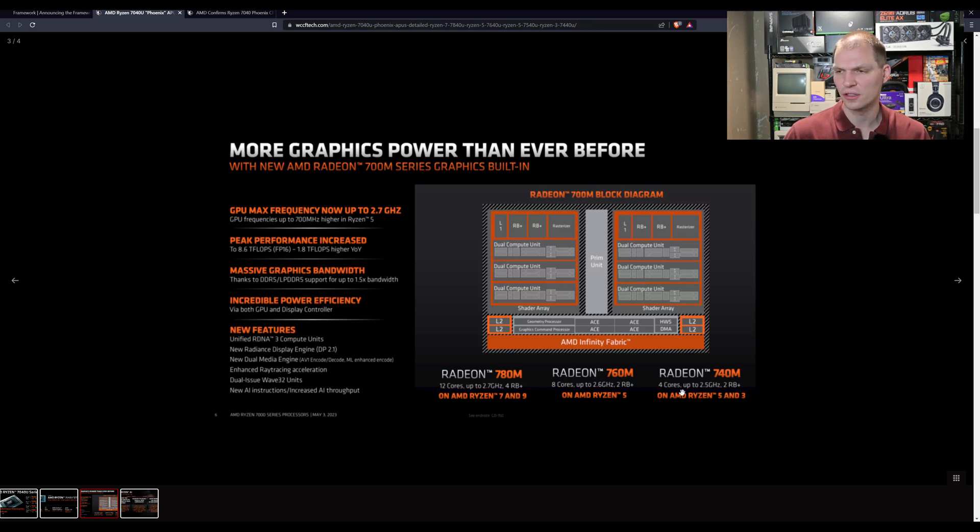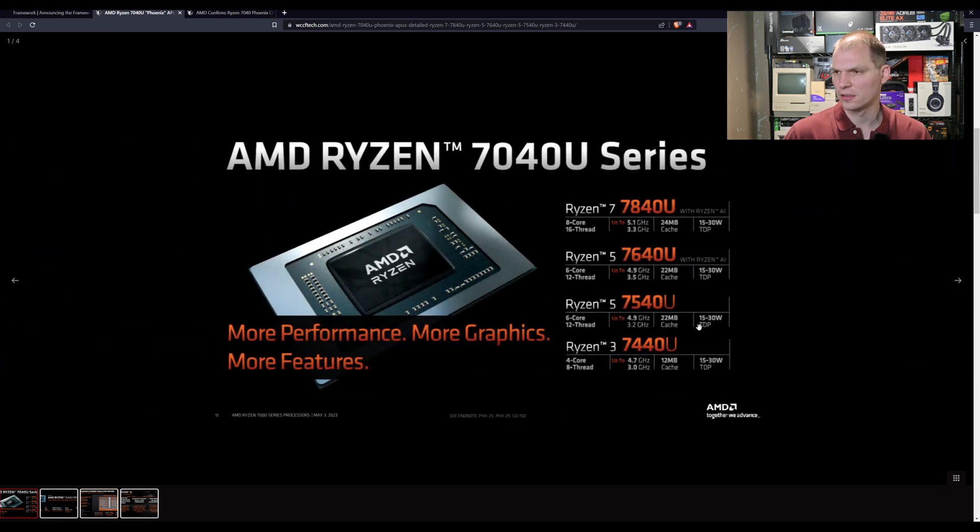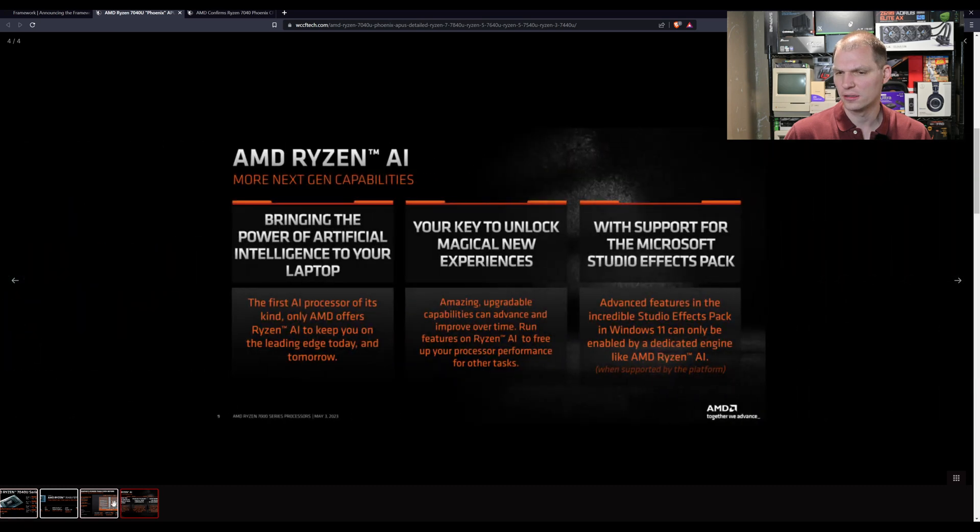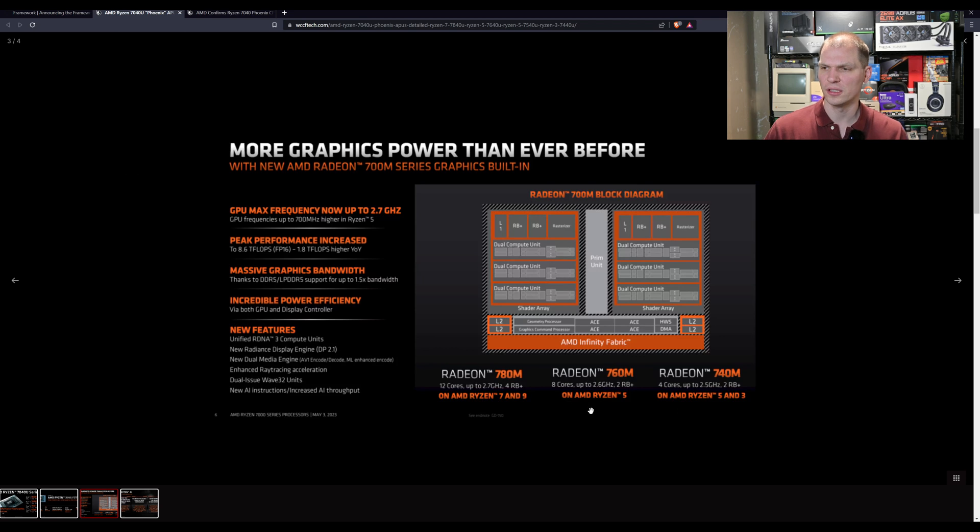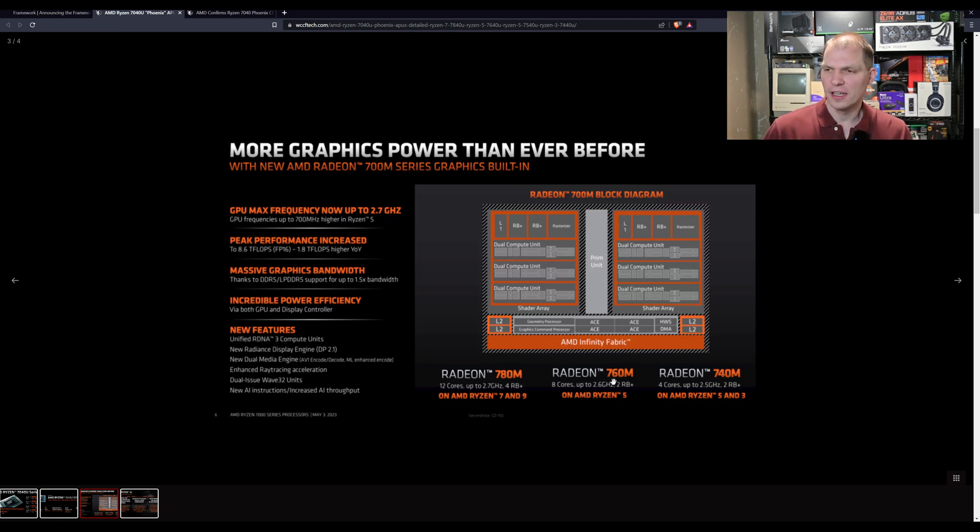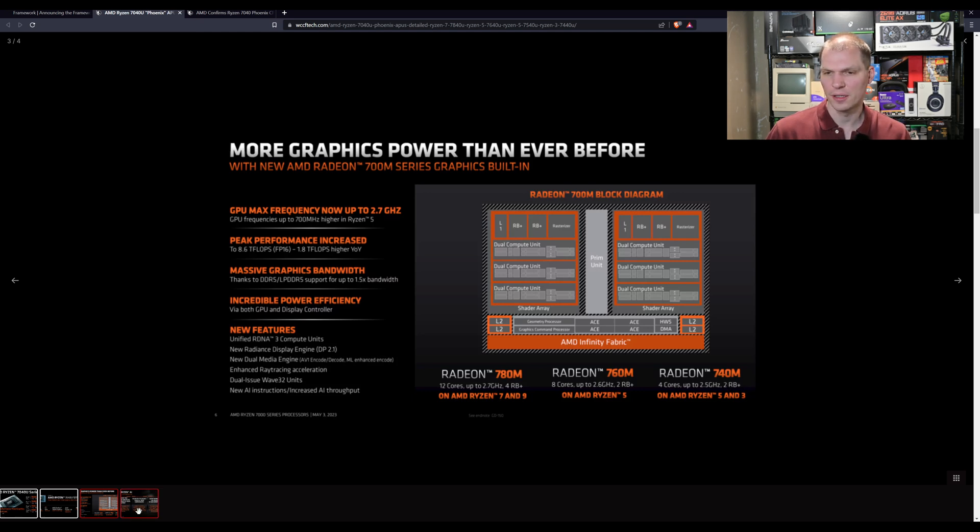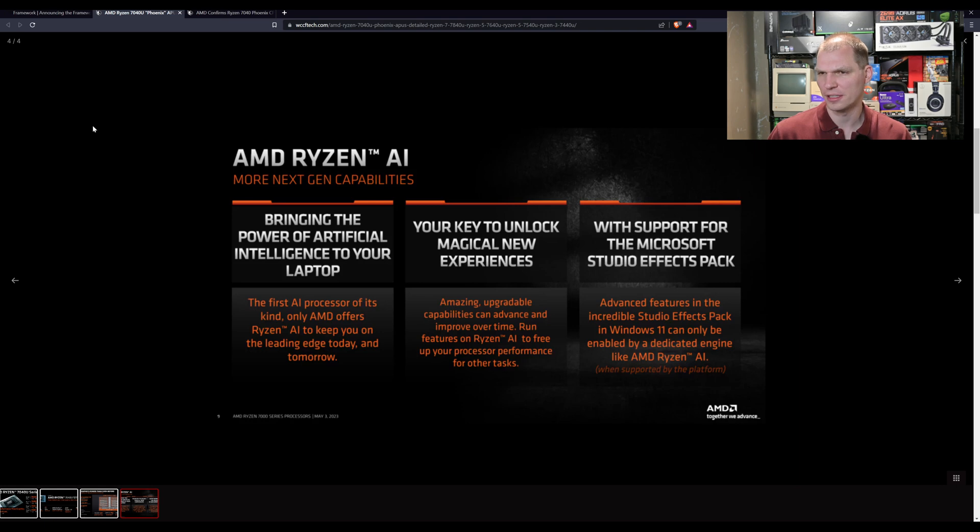So the 7040, I should say here, is on the Ryzen - so the 70 is on the 7540 and not the... The 760M is on the Ryzen 5, the 6 series, and this is the 7540. It has the 7040M or 740M. I apologize for mixing up these numbers on you.